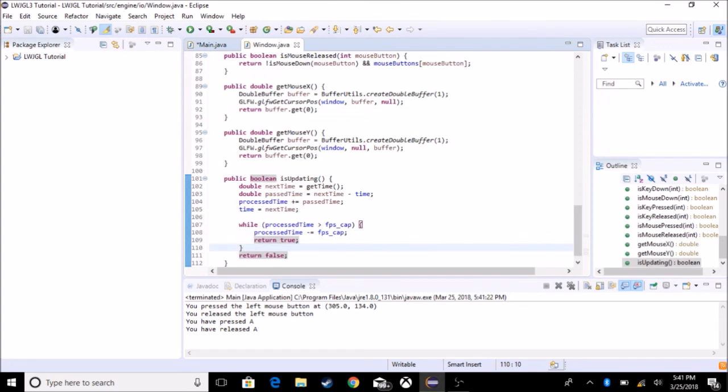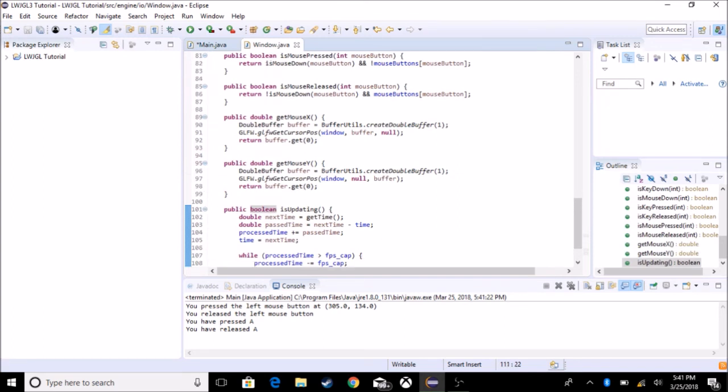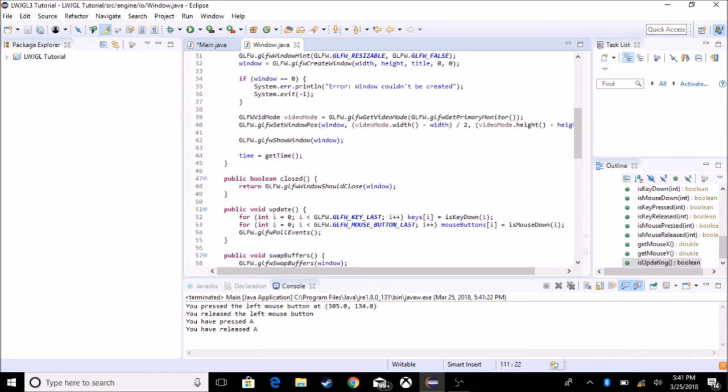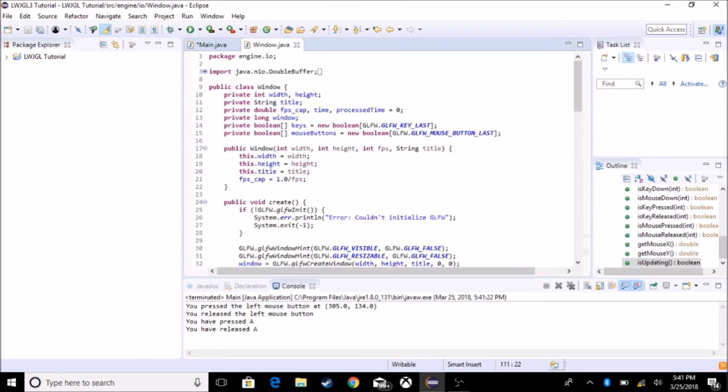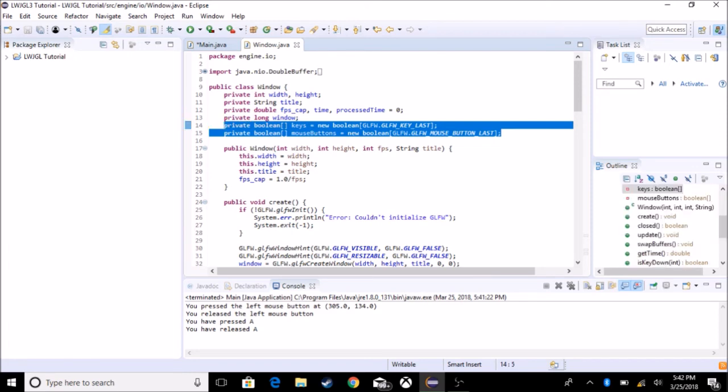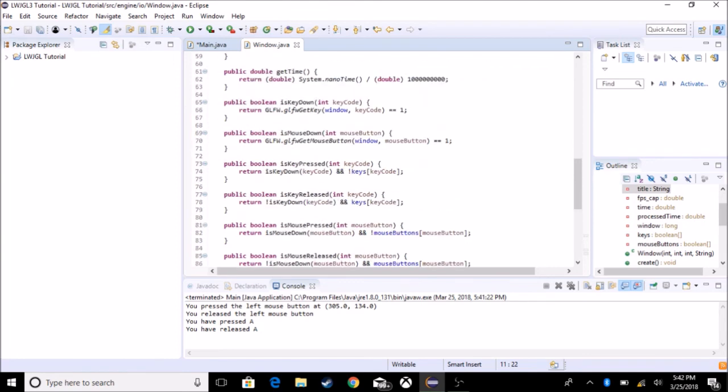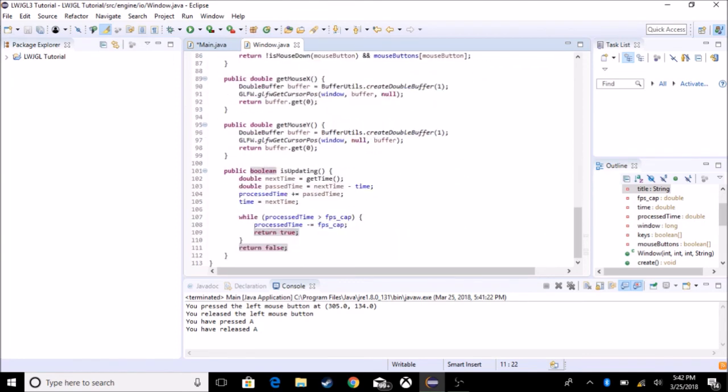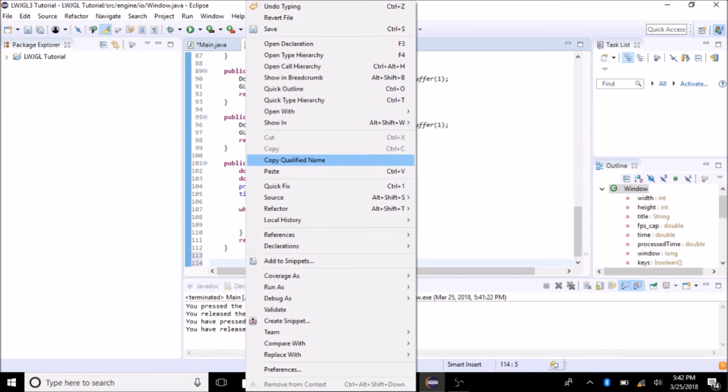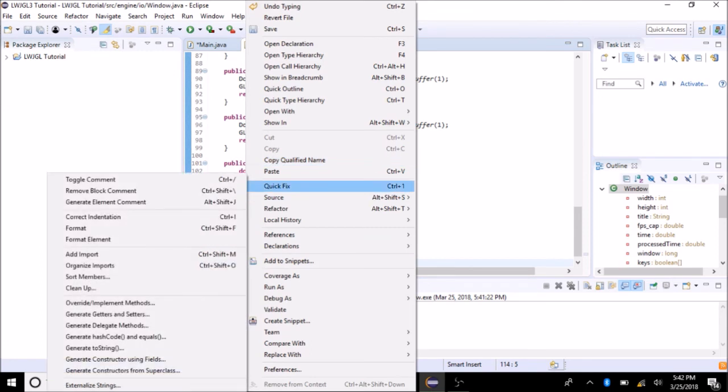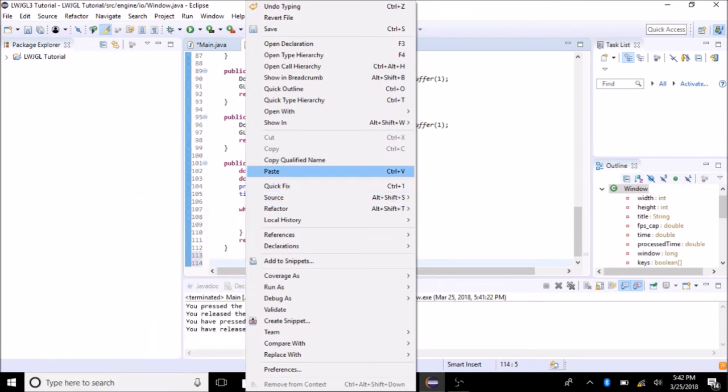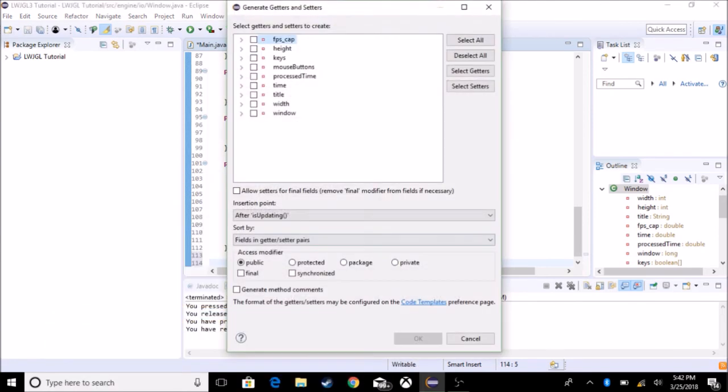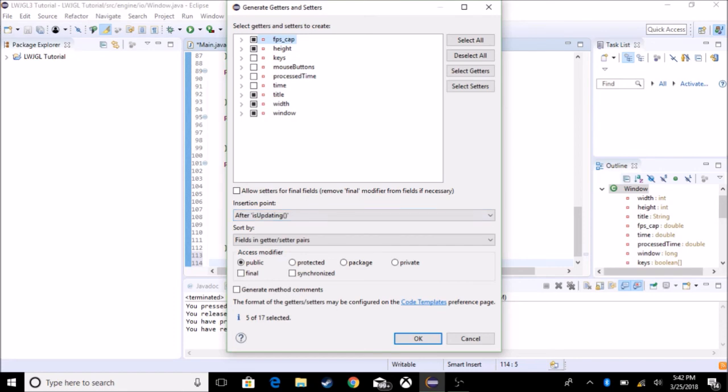And we're going to go to the window, and we're going to just finalize this. So since all these variables are private, you really wouldn't get them. So we don't need these, but we do need these five. So let's go down here and let's create some getters. We don't need to set them. So where's the source, generate getters and setters, generate getters. We don't need keys, mouse button, process time, and we just need these five. So after isUpdating, and okay.